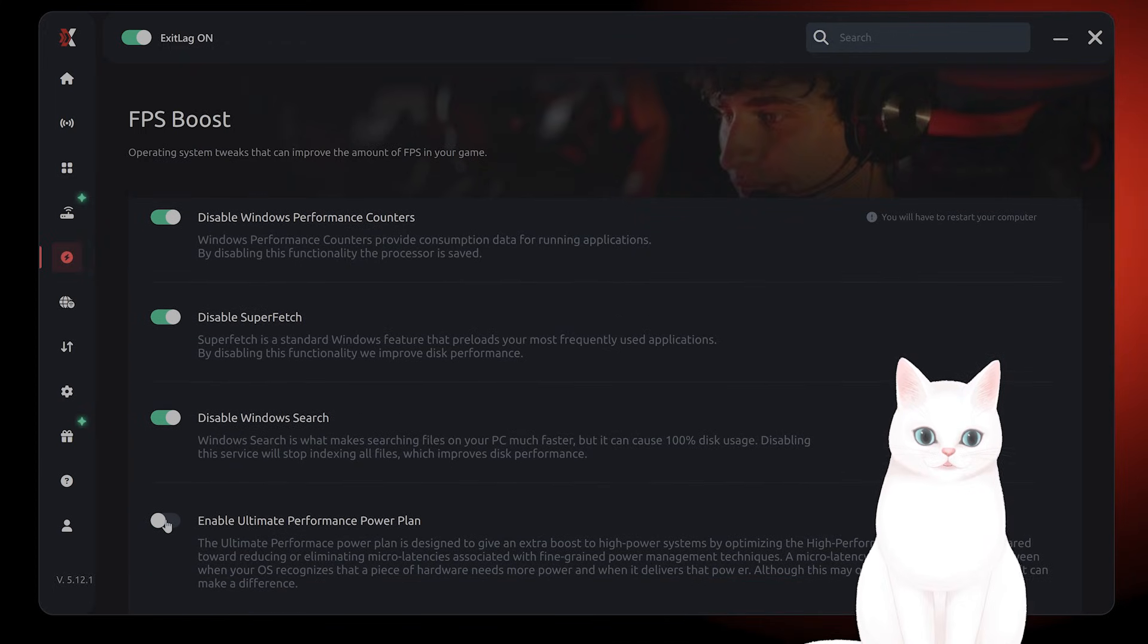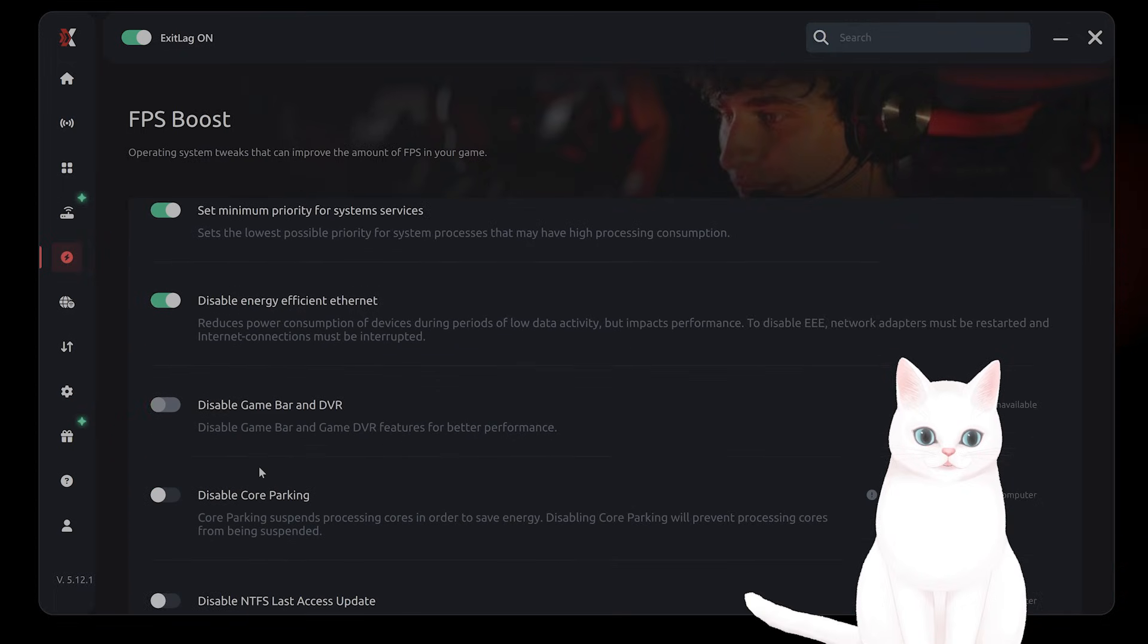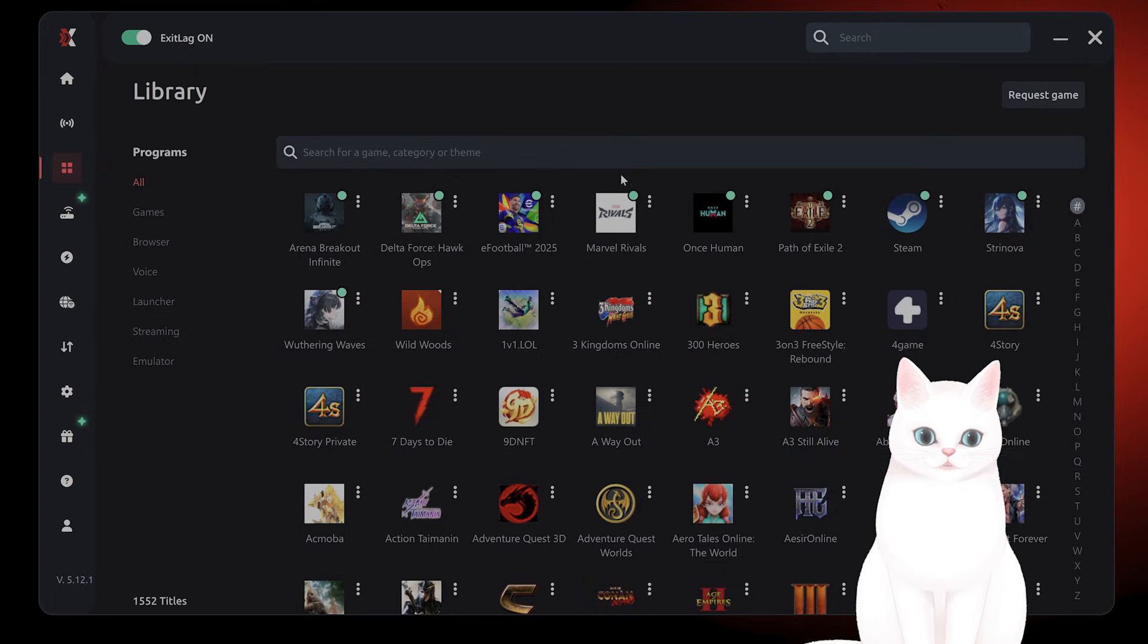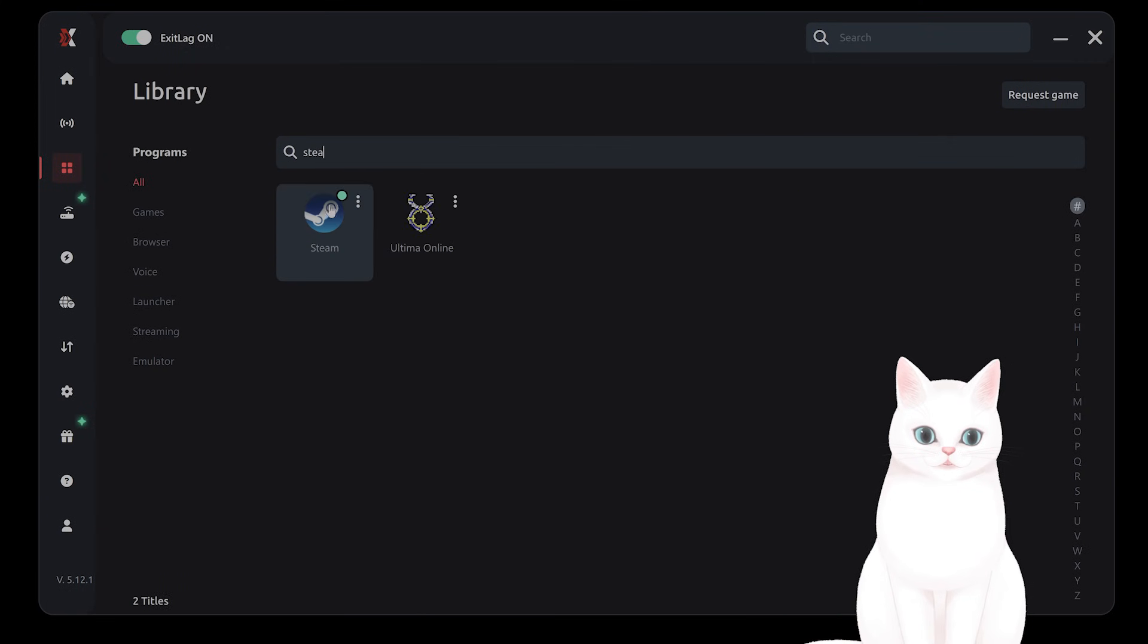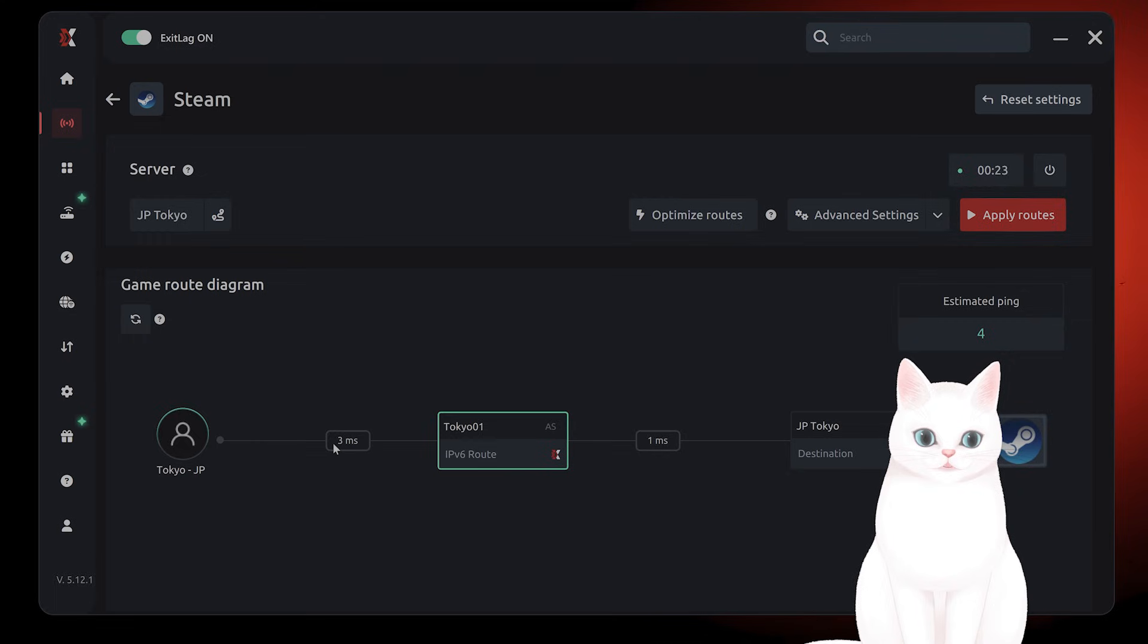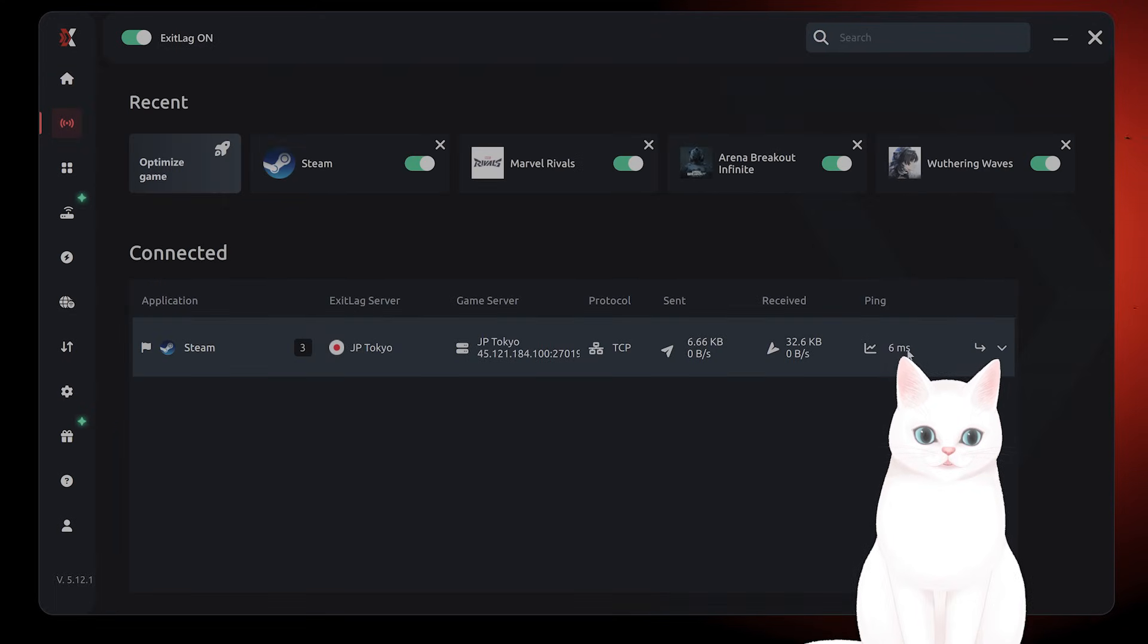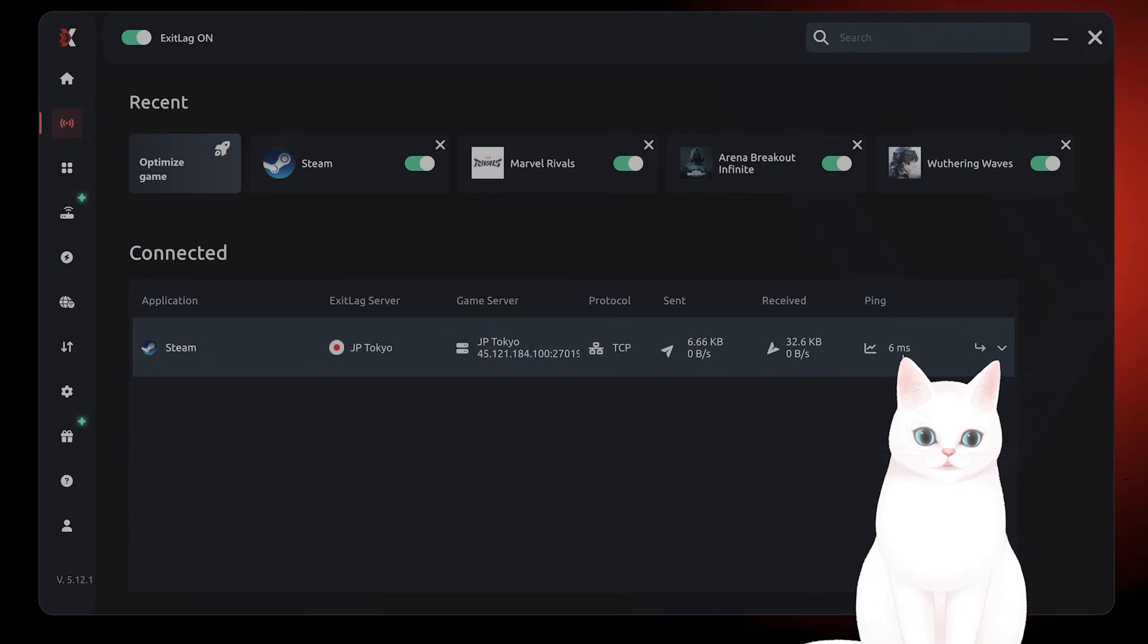You can also turn on a couple more settings to make sure you're getting the most out of your games. Again, it's free for three days - give it a shot. You can find Steam on this, connect to it, and it'll find the quickest route. Right now I have three ping up, one ping down. I'm getting six ping on Steam. It's absolutely incredible. Give it a shot - I'm putting a link in the video description and the pinned comment.